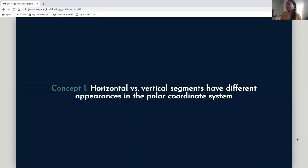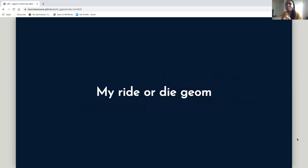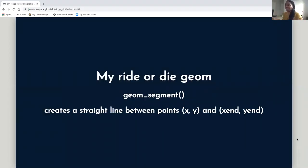The first concept is that a horizontal versus vertical segment have different appearances in the polar coordinate system. The second concept is that using a polar coordinate system is one of the easiest ways to make a radial-based visualization. My ride-or-die geom — the geom that always holds me down, used in almost all of my visualizations — is geom_segment. Geom_segment creates a straight line between points x, y and x_end, y_end. So x, y control one end of the segment, and x_end and y_end control the other end.